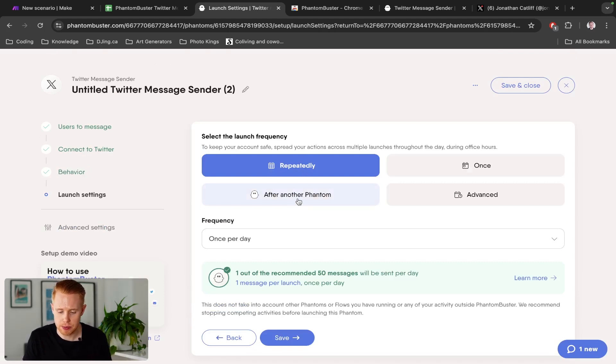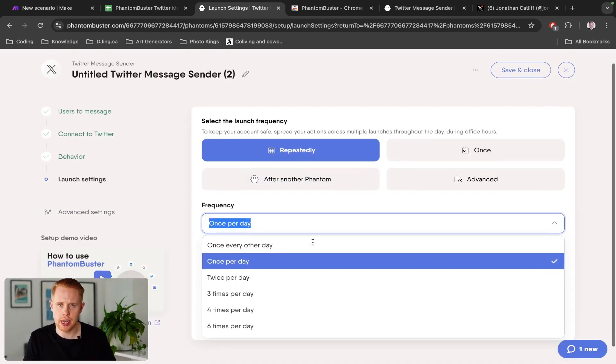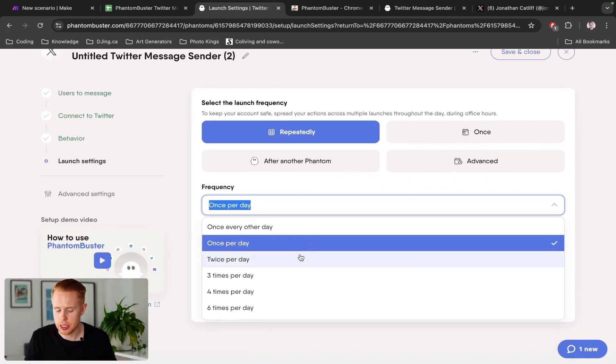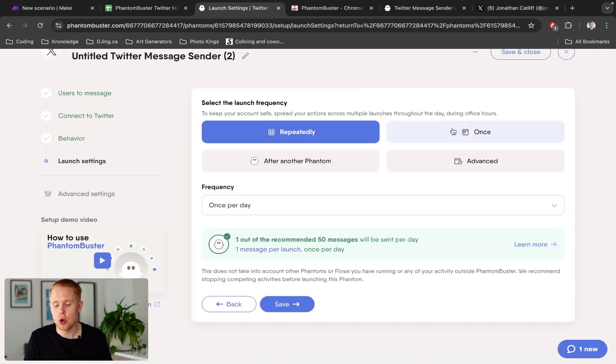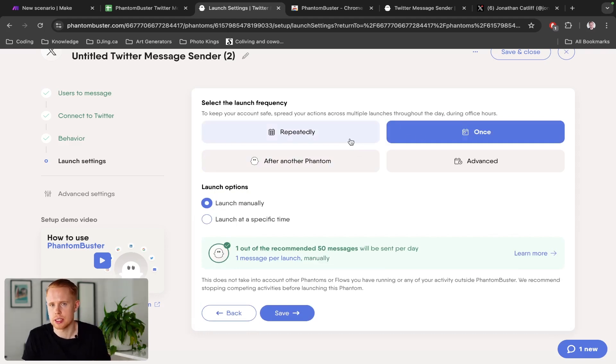And then you can choose the frequency that you want to send these messages at. So you can do repeatedly, and you can choose how frequently you want to send maybe once per day, twice per day, three times per day, four, five, six times per day. Or you can just do it once. This is probably not the best approach just because, well, then you're going to have to manually do it every single time.